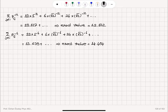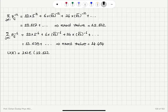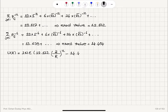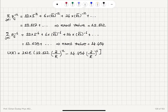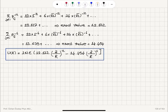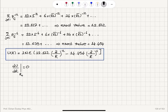Now we are ready to write the Lennard-Jones potential. U(R) equals 2N times epsilon times [12.132 × (σ/R)^12 minus 14.454 × (σ/R)^6], where R is the nearest neighbor distance. That is the Lennard-Jones potential for FCC Neon. At equilibrium, the derivative of the potential with respect to R evaluated at R₀ should equal zero — the force should be zero.